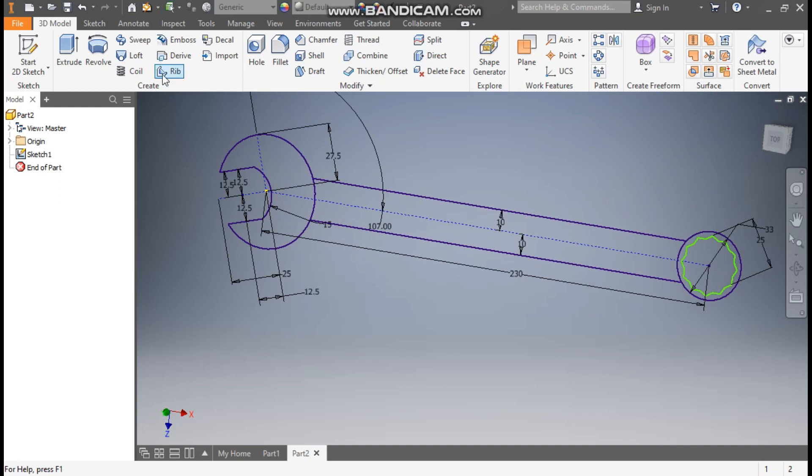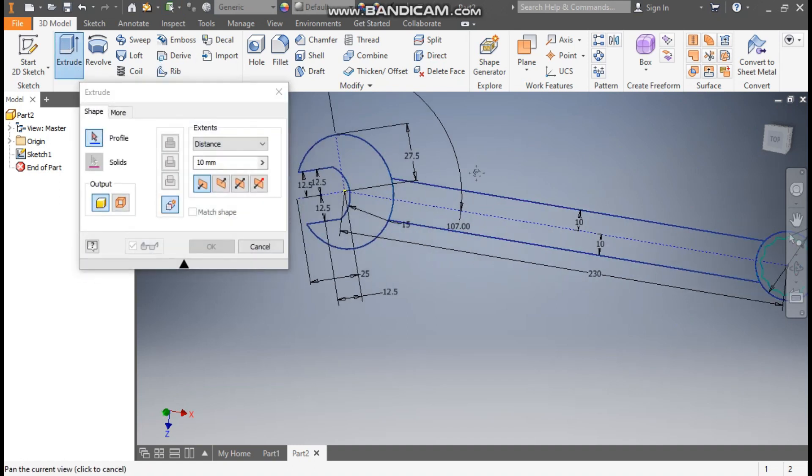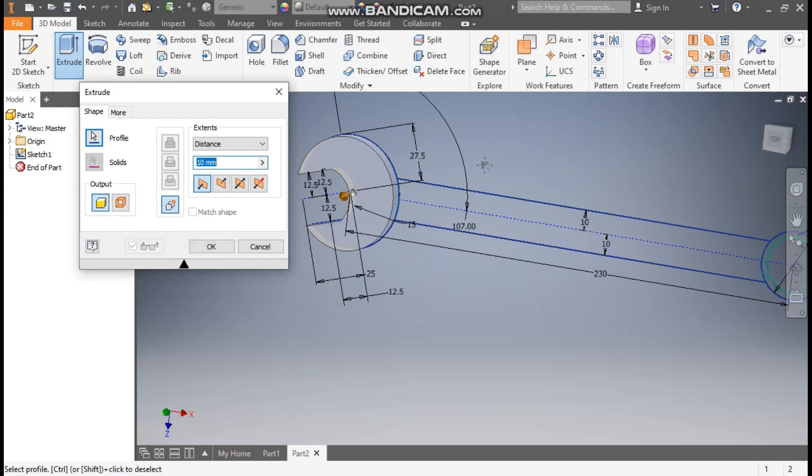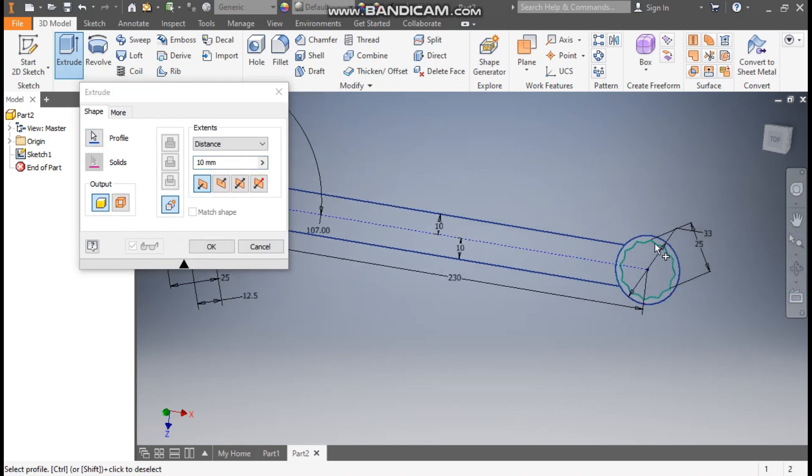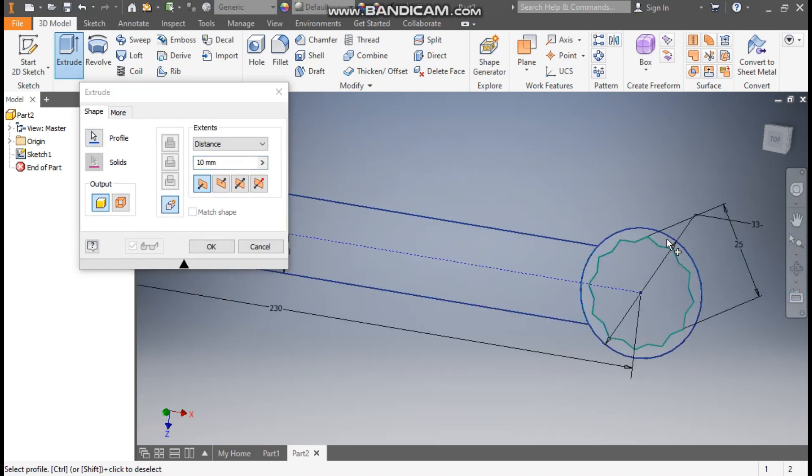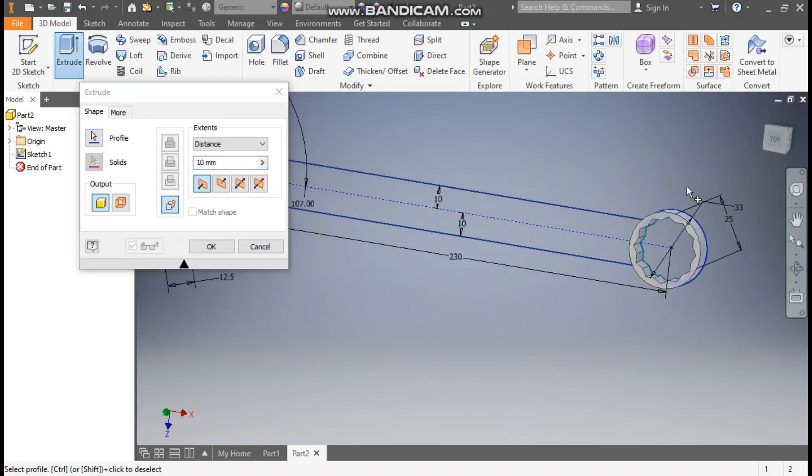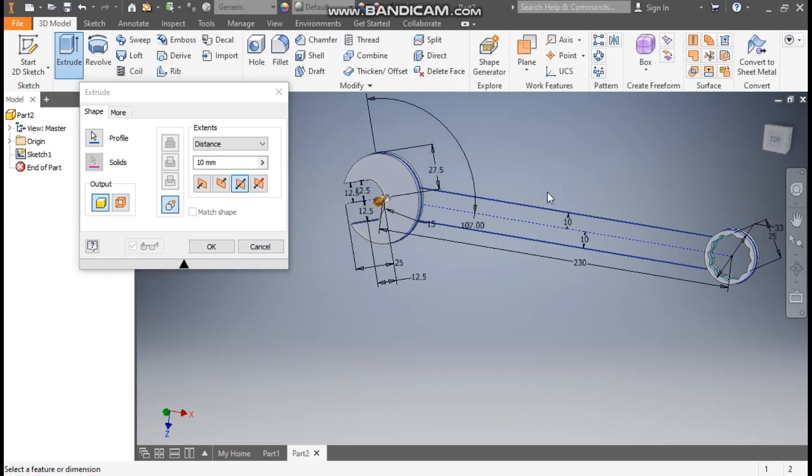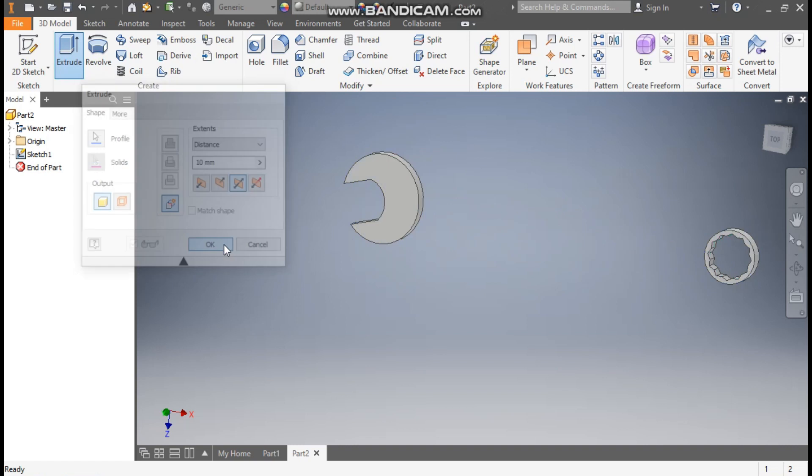Now we will take different extrudes. Go to extrude, select this profile and select this side profile. Here we will take symmetric extrude and extrude distance is 10mm. Press OK.